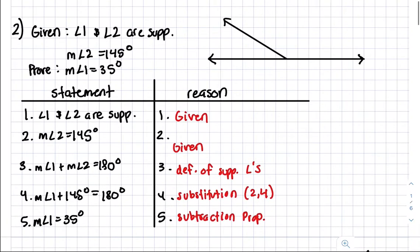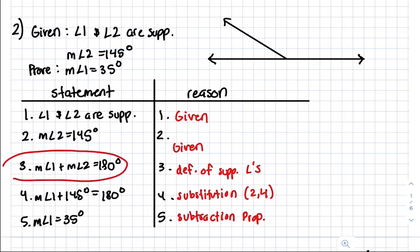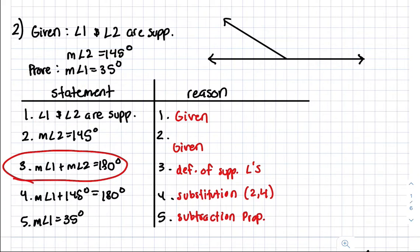For number 2, steps 1 and 2 are both given. The reason we can write step 3 is because in statement 1 it says angles 1 and 2 are supplementary, and supplementary angles add up to 180 degrees — which is the definition of supplementary angles.